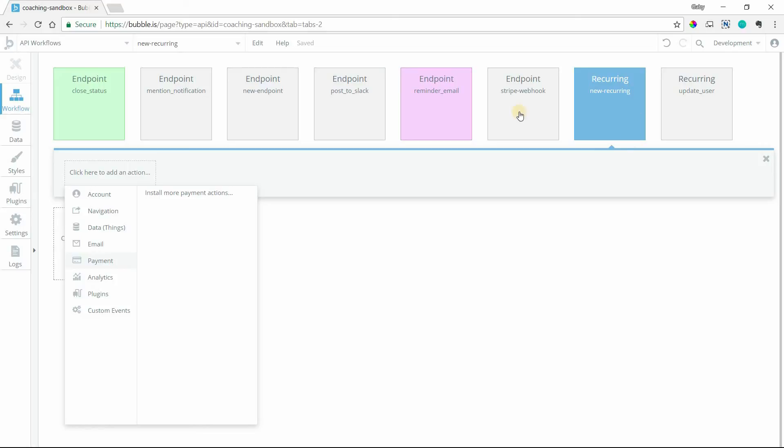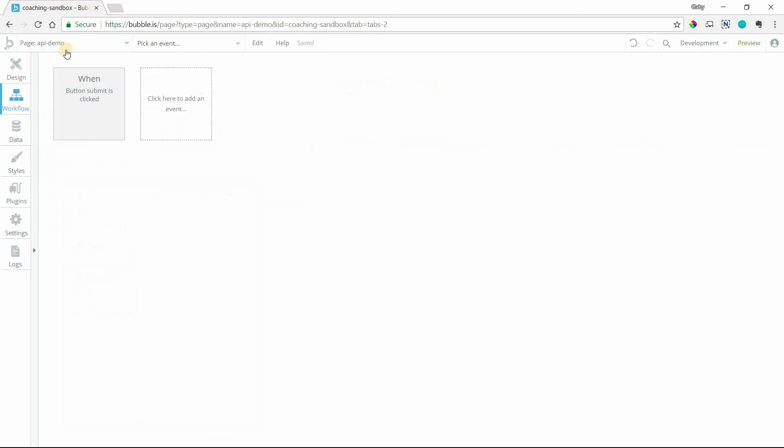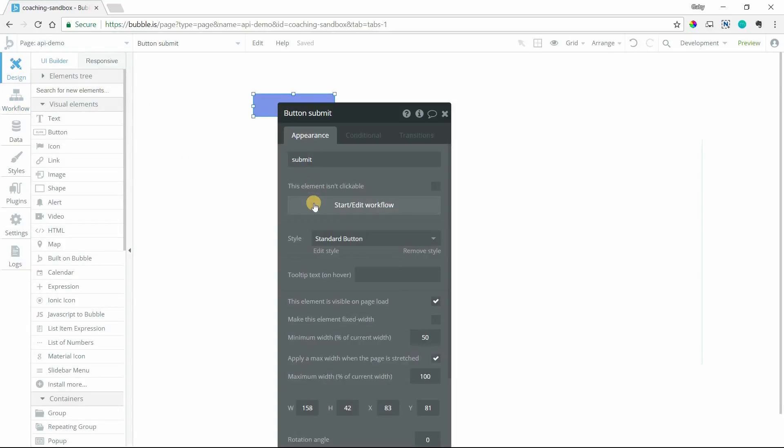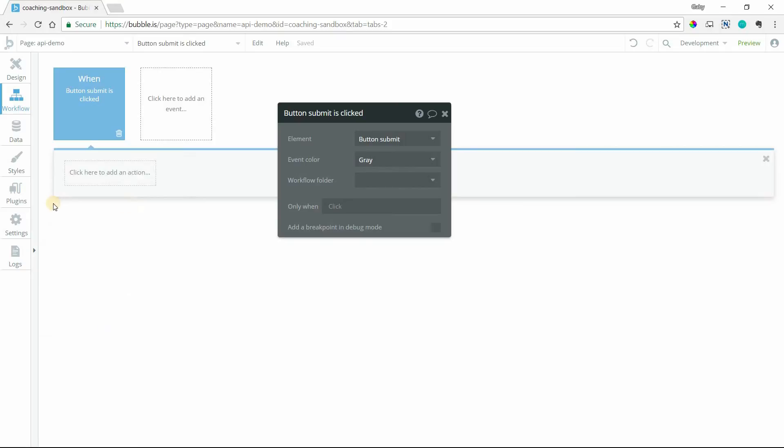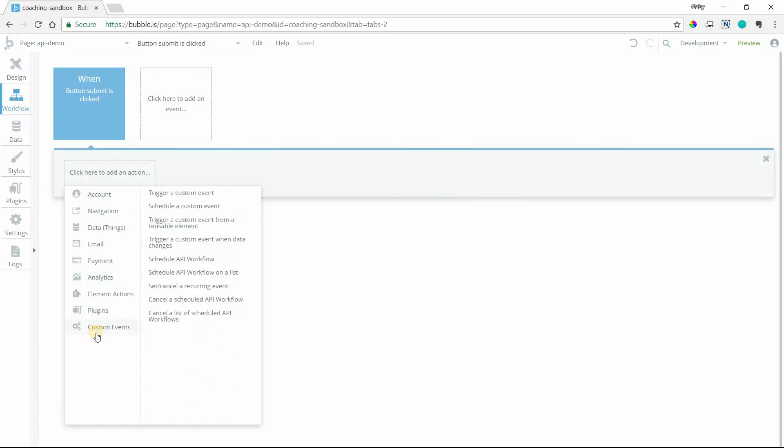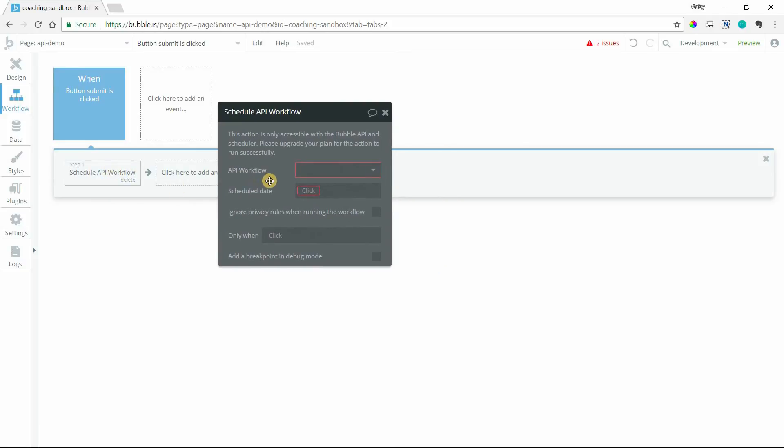So how do we trigger these? If you go back, I'm going to go back to my example page here, API demo. And I've just got a quick button here just so that we can see the actions getting set up again under custom events. So if we want to schedule an API workflow, this is just one firing of the workflow sequence.